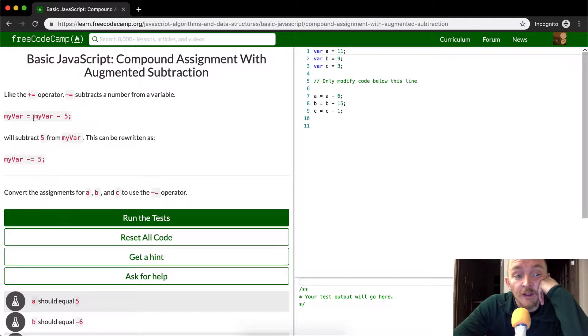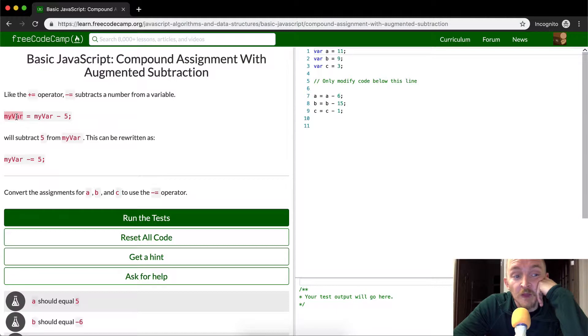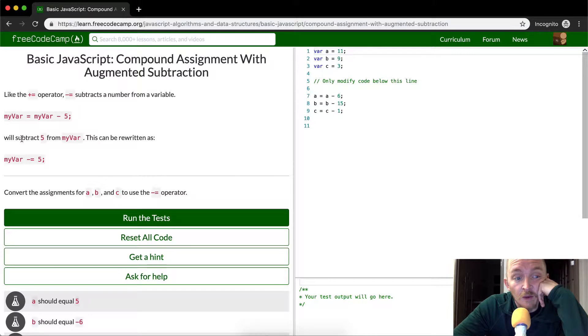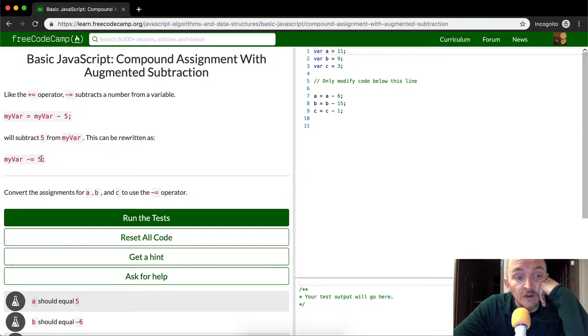So myVar is equal to myVar minus 5. That means that whatever myVar was previously, it's going to be 5 less after this function runs. We will subtract 5 from myVar and this can be written as myVar minus equals 5.